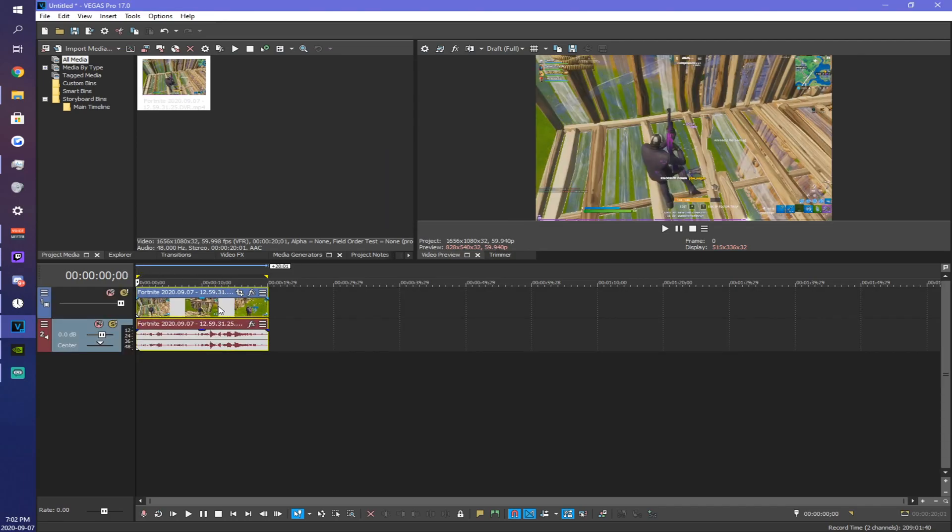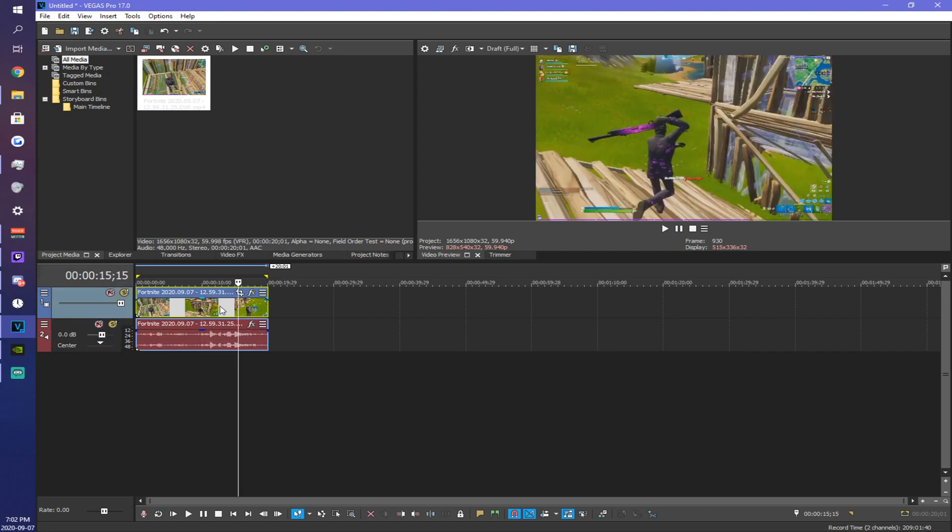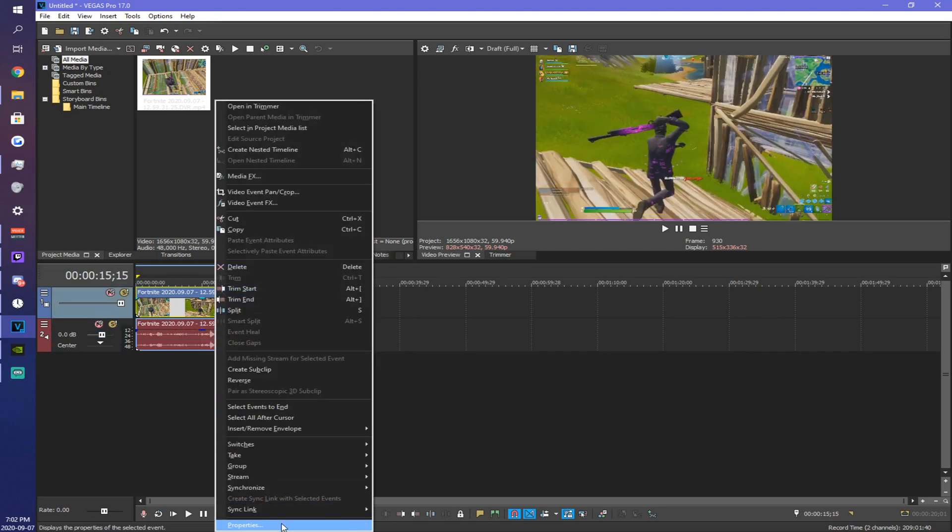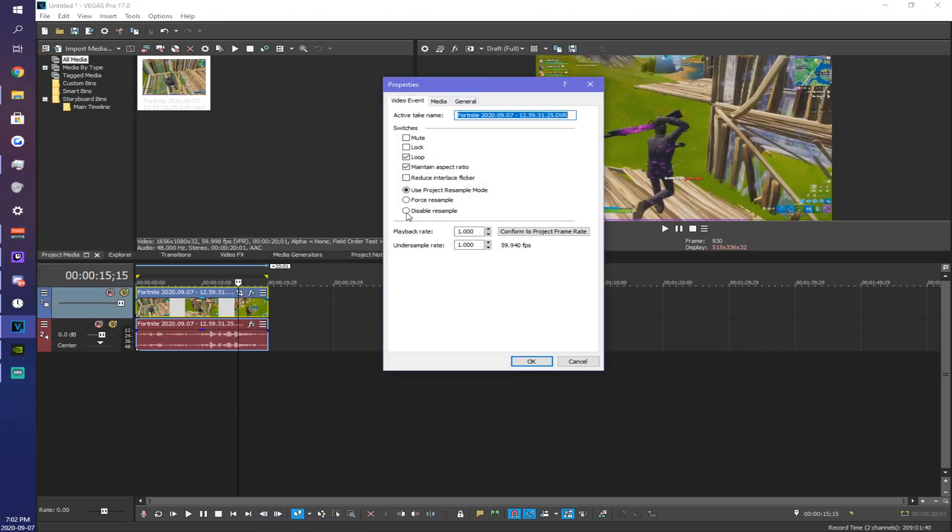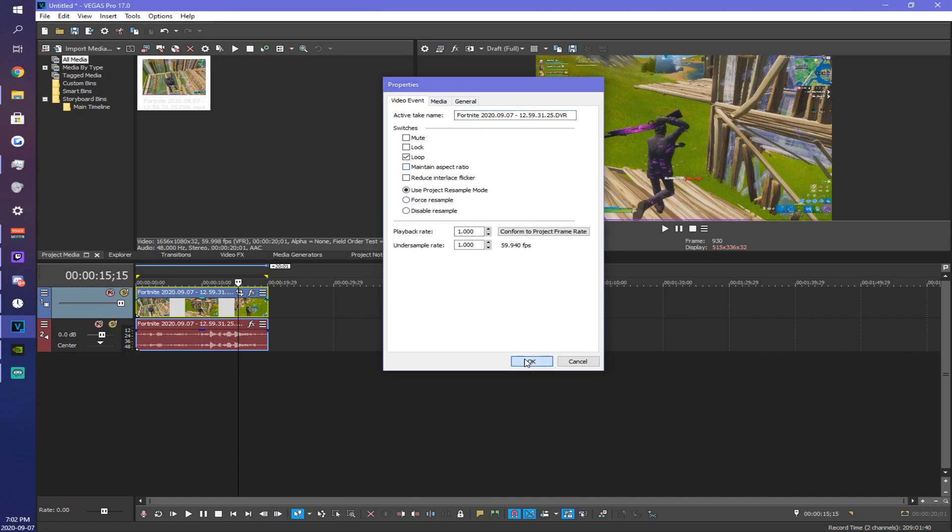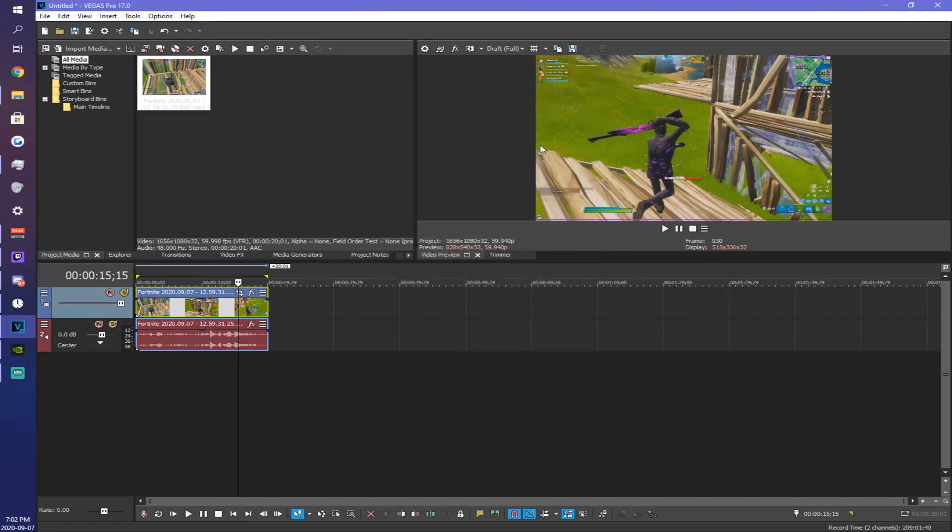When you're rendering the video you might see black bars. So if you do, left-click your clip, right-click properties, and uncheck maintain aspect ratio. This will stretch the clip to the desired size of the video.